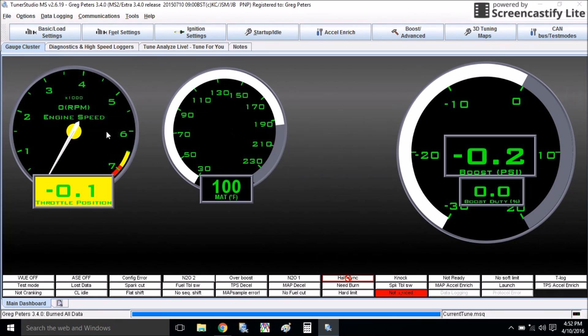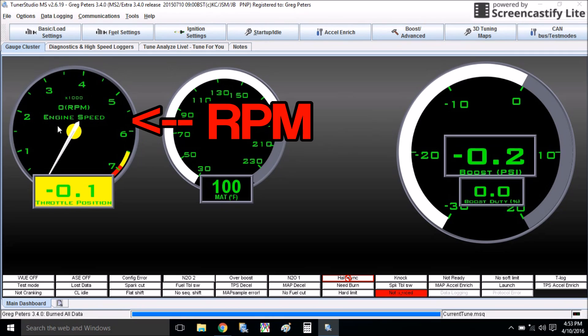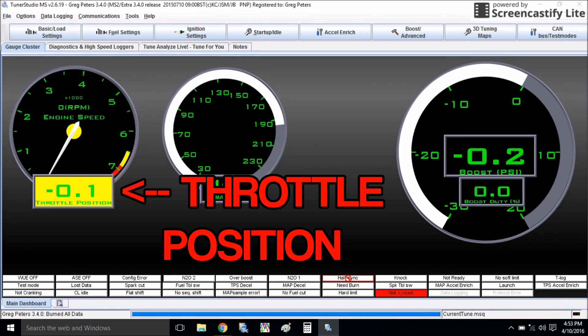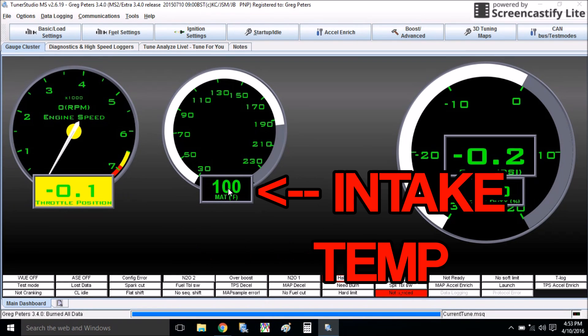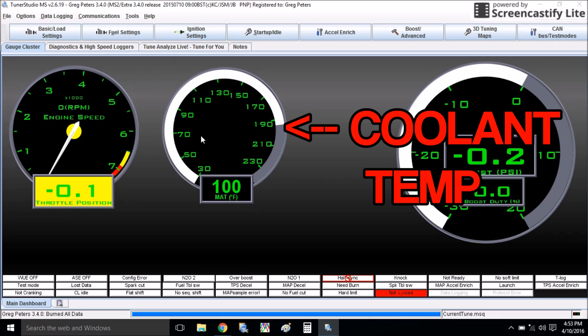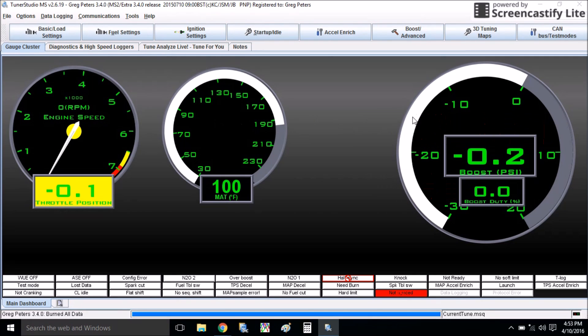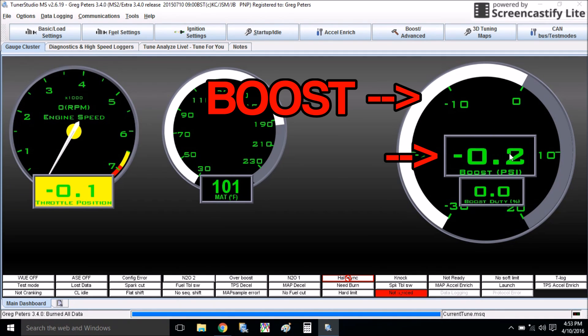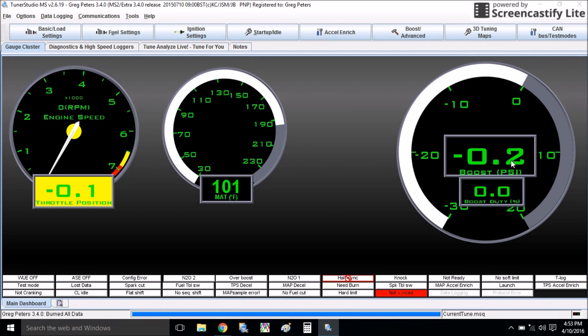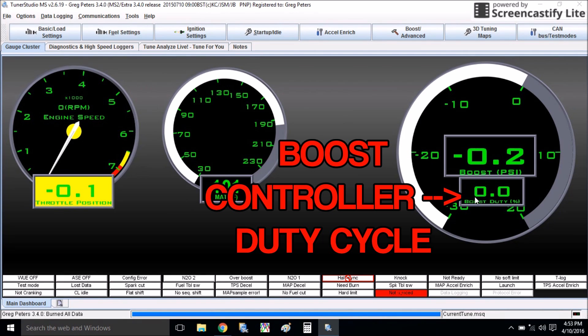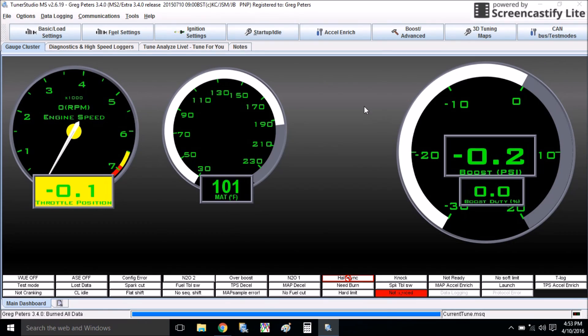So I modified the view in my tuner studio to really just give me the essentials of what I need. I got RPM here, throttle position, intake temperature, coolant temperature, always good to keep an eye on, and boost - both the gauge here and a little digital readout so it's real easy to see, and boost duty cycle, which is the electronic boost controller duty cycle here.